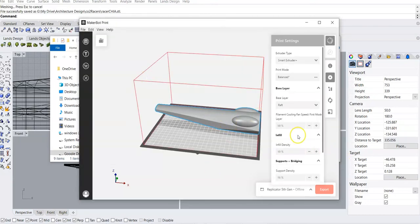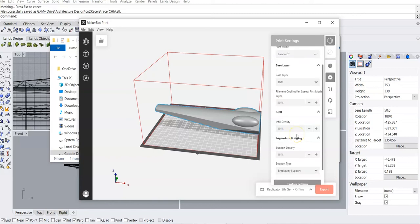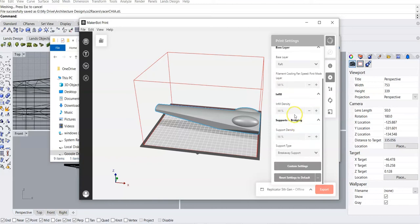You'll notice that there are some things that show up here. I want to make sure that my base layer is a raft. I want to make sure that my infill density is low — 10% is fine. Support density should also be fairly low. Breakaway supports — yes.